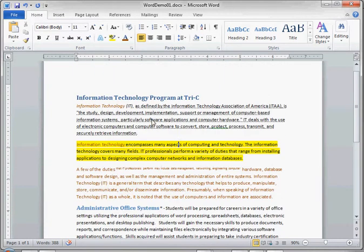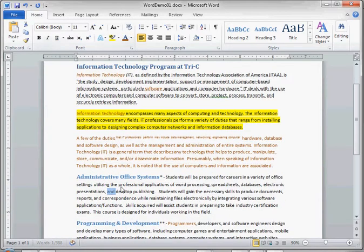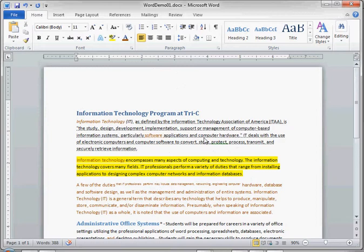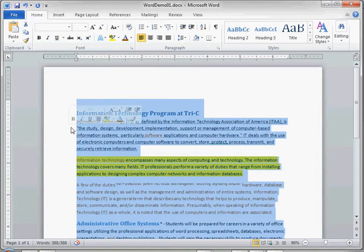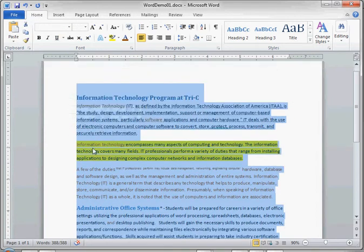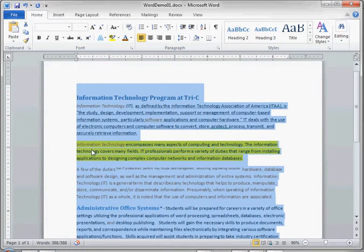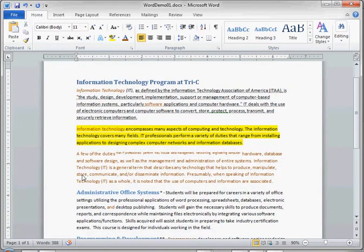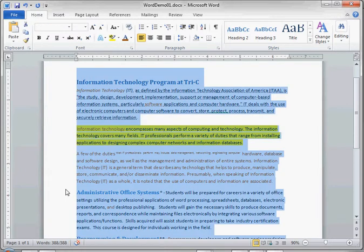It was much more efficient than selecting a word, changing the color, selecting another word, changing the color. Additionally, we can select the entire document — that's very easy to do. Again, we can scroll our cursor to the left of the text until it becomes a pointer and triple click to select all of the text on our document. We can accomplish the same thing by holding down the Control key and pressing A, which will also highlight all of the text on our document.